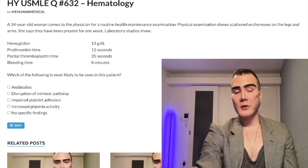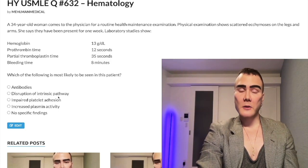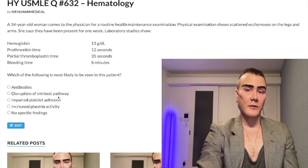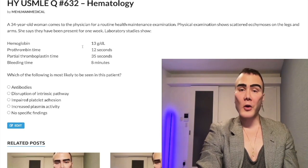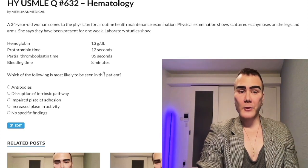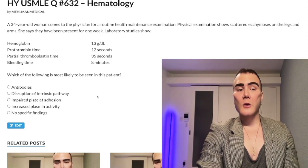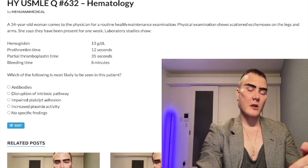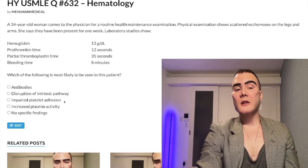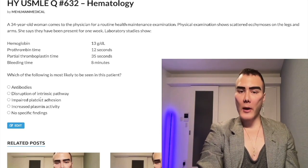Choice B: disruption of the intrinsic pathway — wrong answer. This refers to hemophilia A and B: deficiency of or antibodies against clotting factors 8 and 9 respectively, X-linked recessive. Inheritance is important — you can eliminate hemophilia in girls. Classic vignettes include a school-age boy with hemarthrosis, or a neonate with excessive bleeding after circumcision. For hemophilia, you'll only have an increased PTT — not bleeding time or PT.